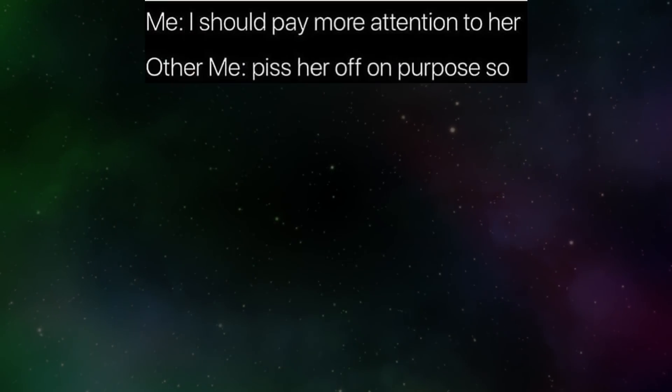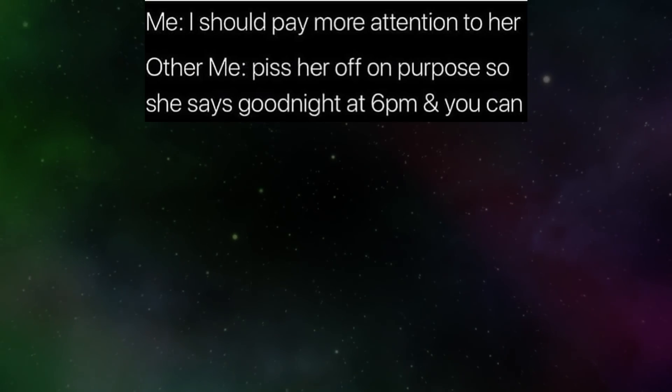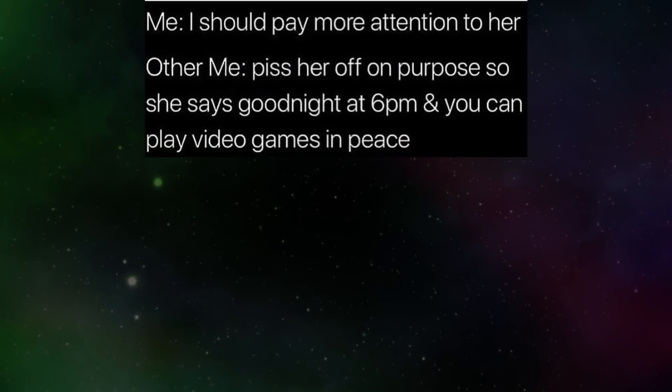Me. I should pay more attention to her. Other me. Piss her off on purpose so she says goodnight at six PM and you can play video games in peace.